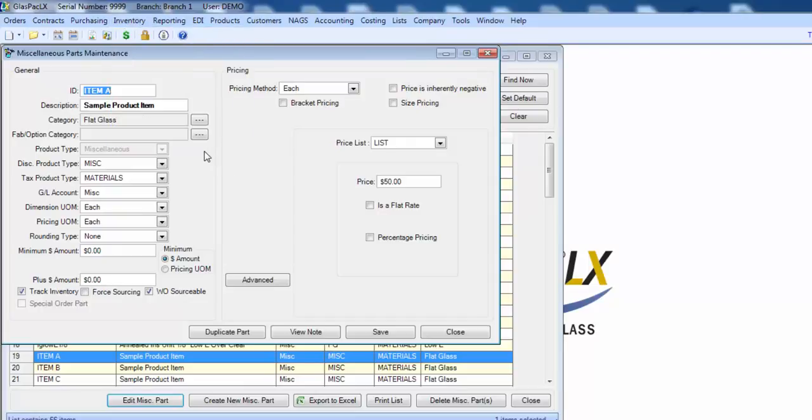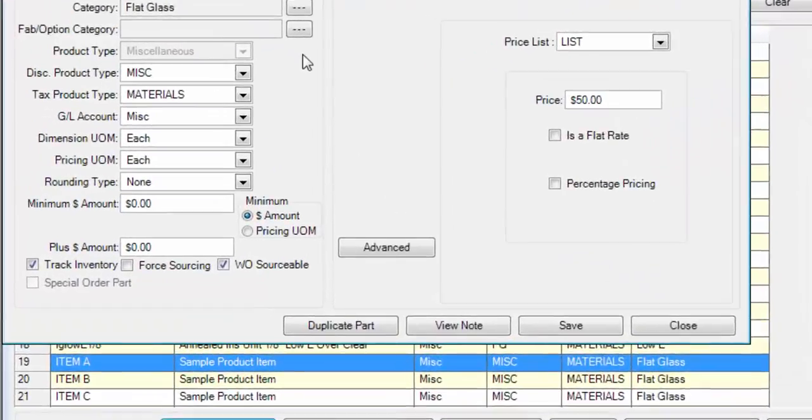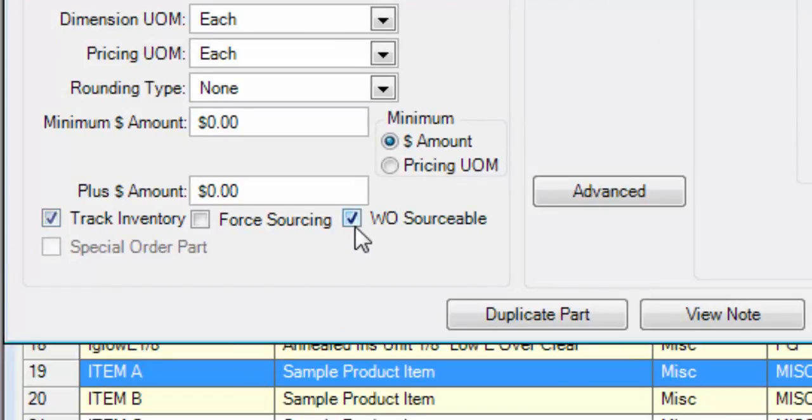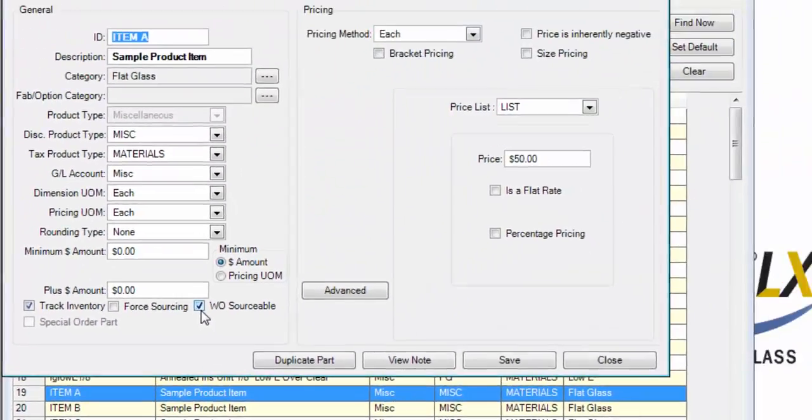However, if you want to track inventory for certain products, you'll need to check the checkbox labeled track inventory. If this is a product you want to source via work orders and not just on manual purchase orders, you'll want to check this box here that says work order sourceable.